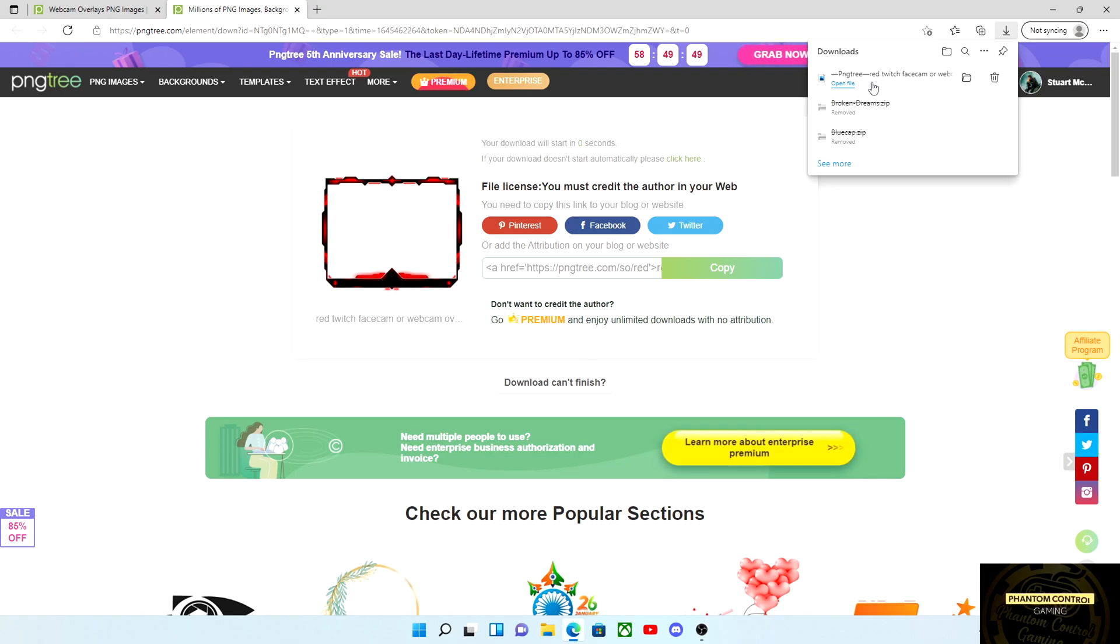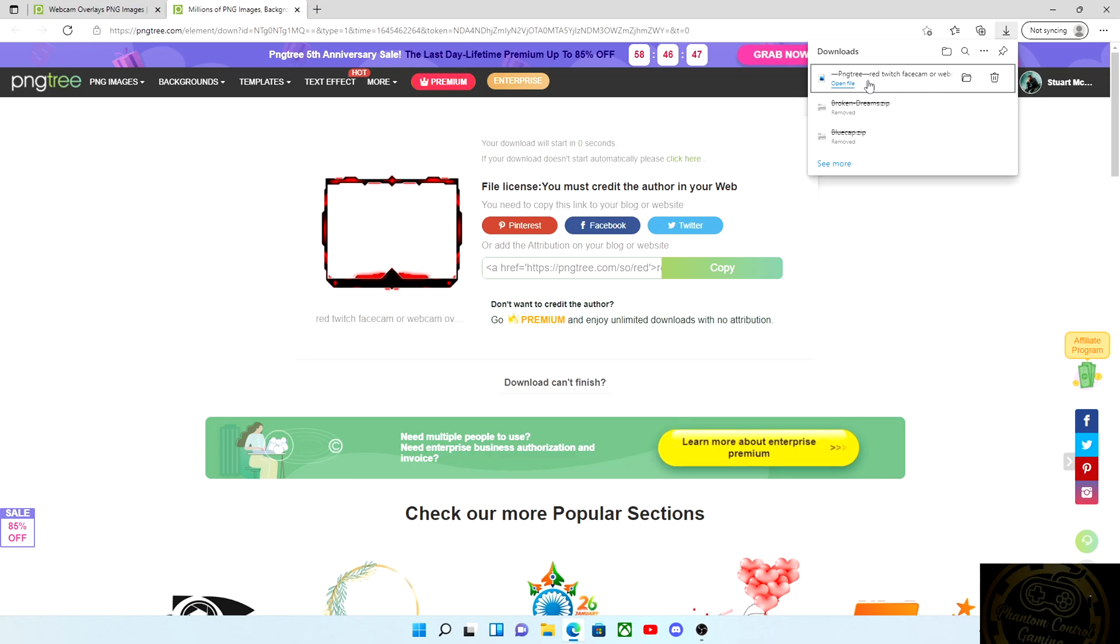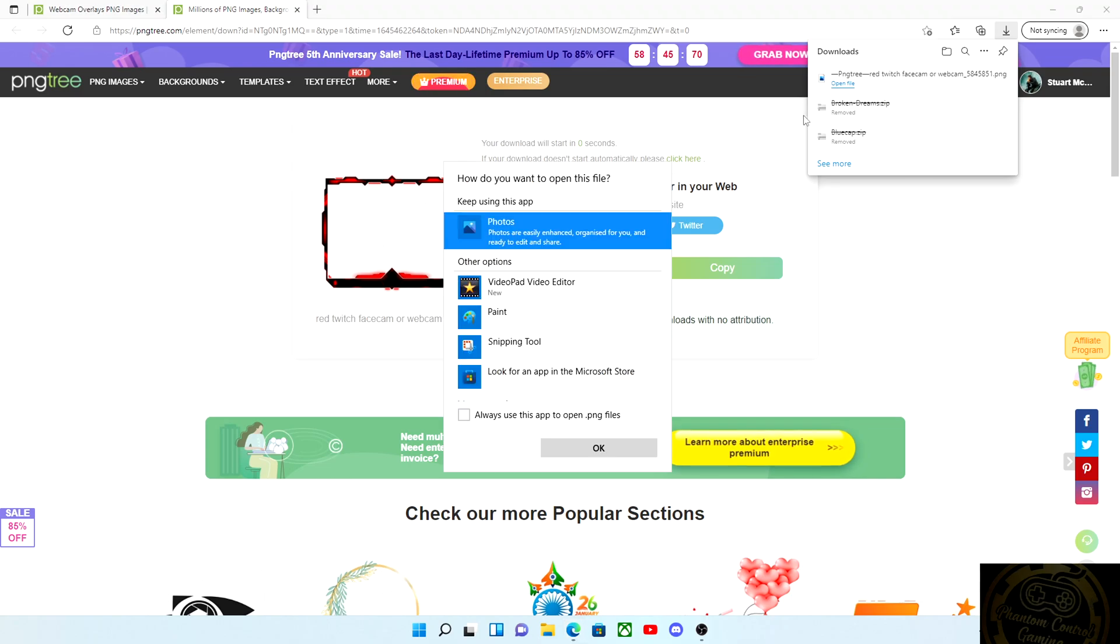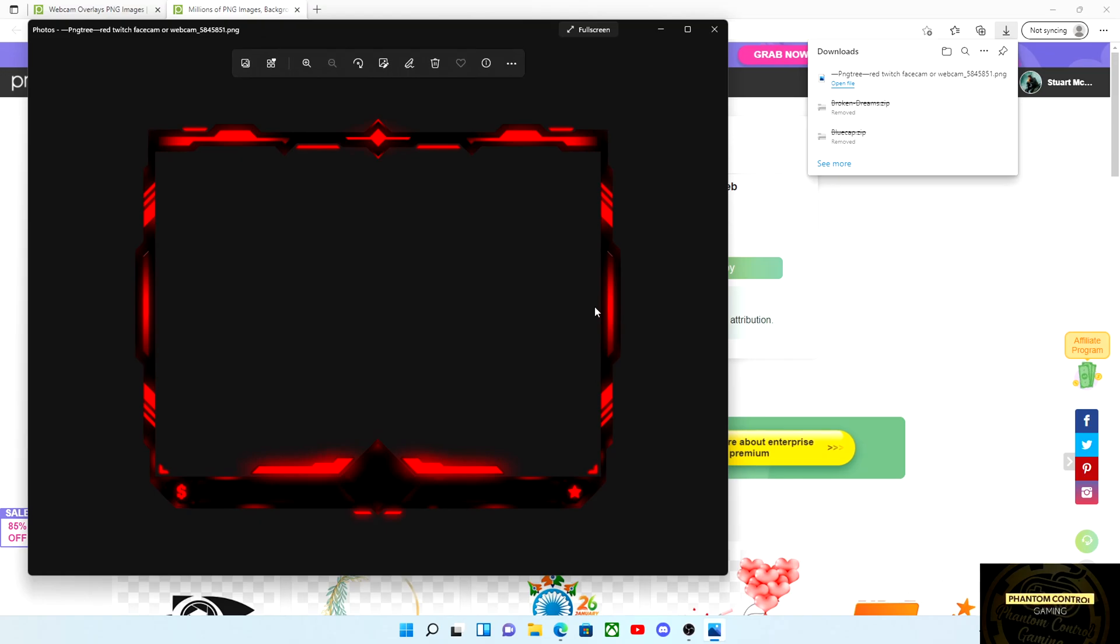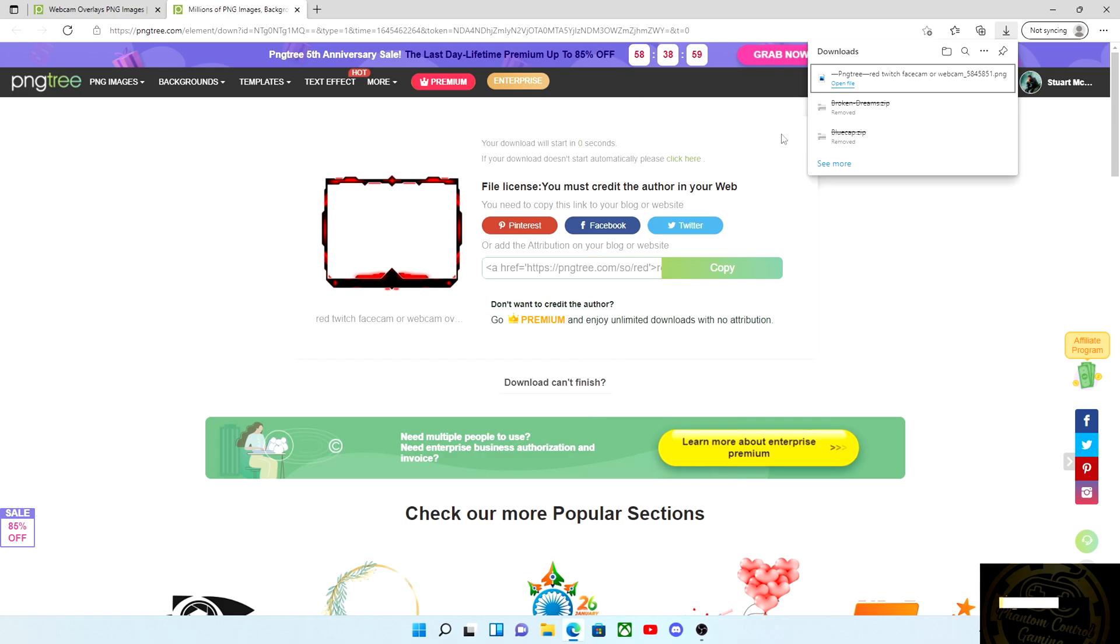Make sure that the overlay has downloaded correctly, and you will continue this process with almost all of the overlays that you find on the website. Now that we have hit open, you can see there is the overlay, pretty straightforward, pretty simple.